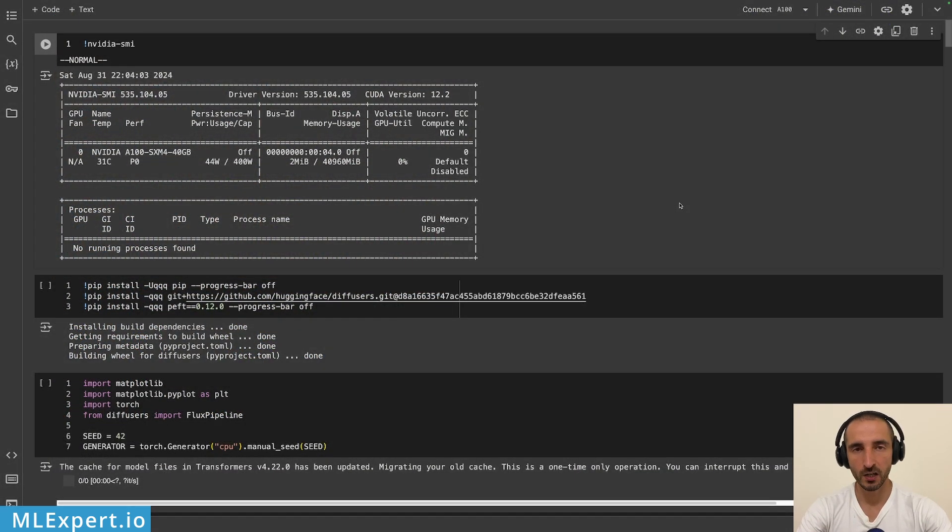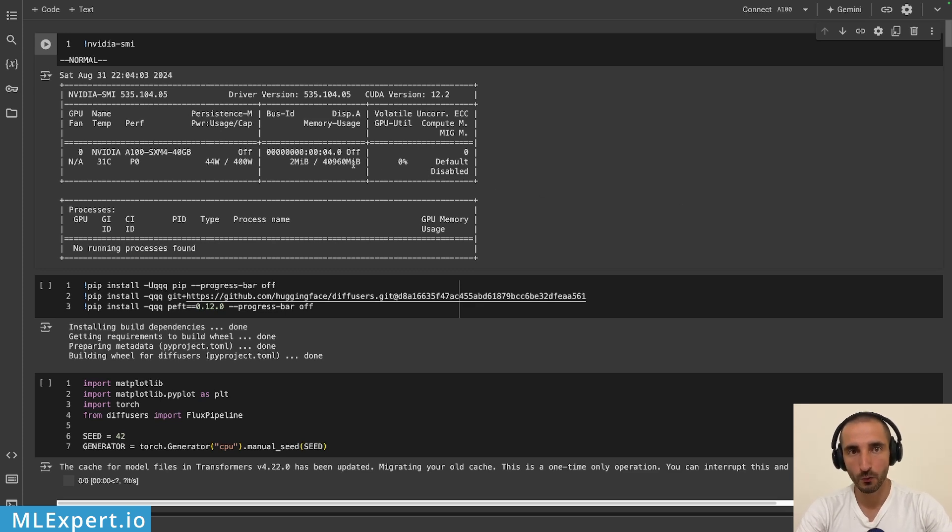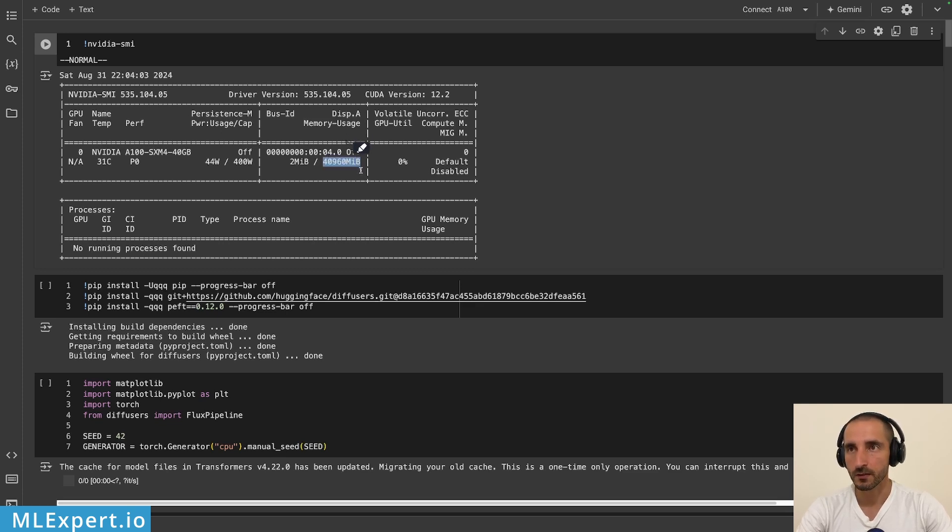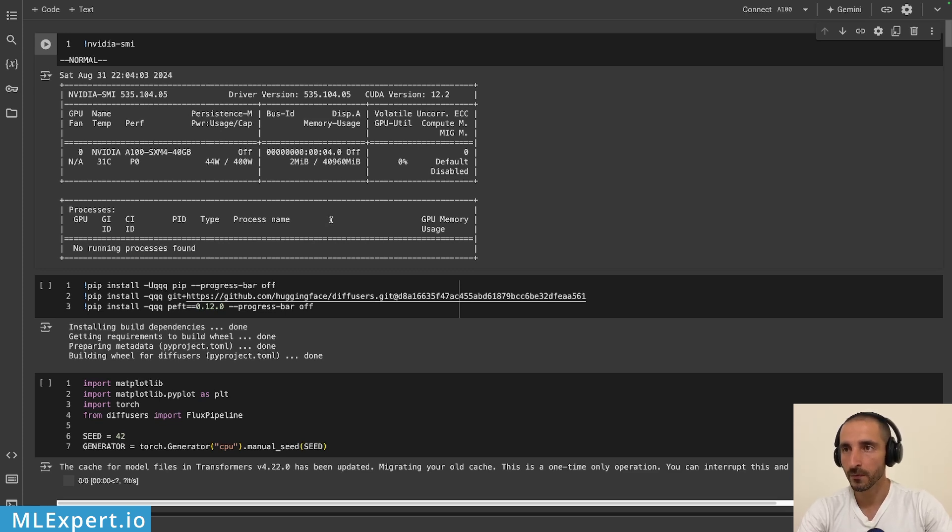The weights for the flux one model, at least the dev version, are available within the hugging face models repository and this is a gated model so you need to accept the terms and conditions. I have a Google Colab notebook that was running on an A100 GPU. You will need to have a paid account within Google Colab to select this GPU and this particular GPU has 40 gigabytes of VRAM. This was enough for me to load the Flux1 dev model.